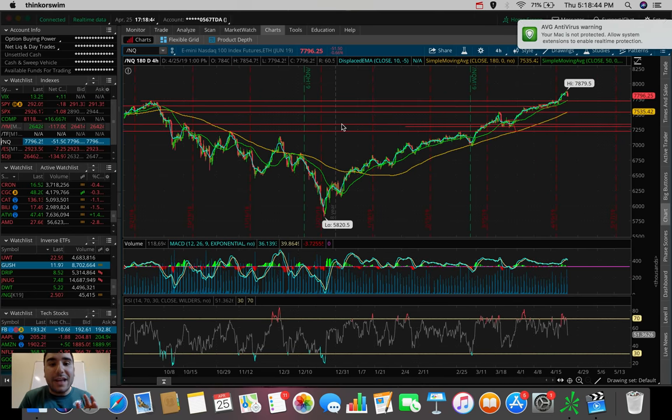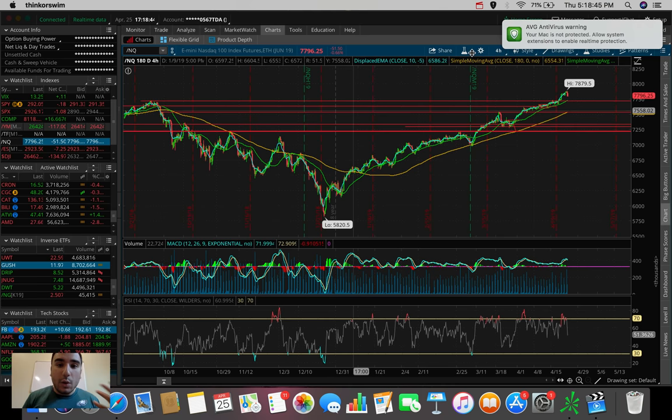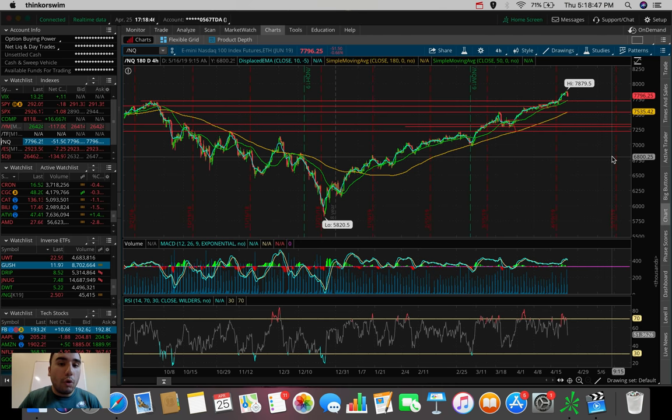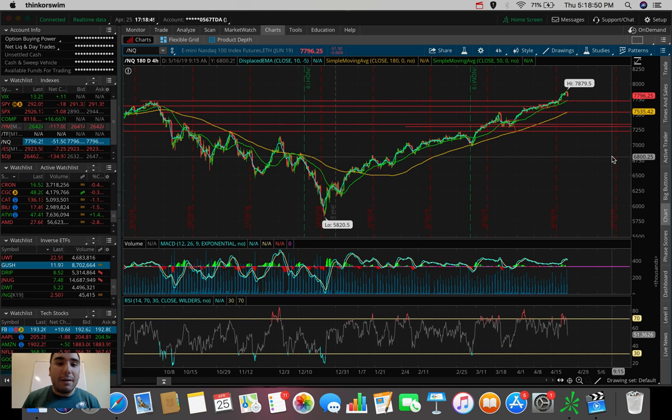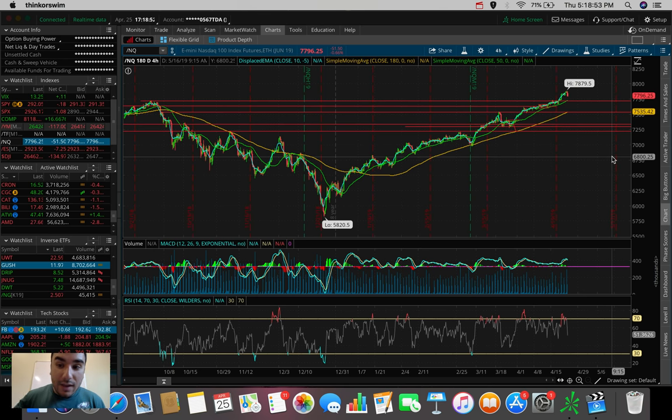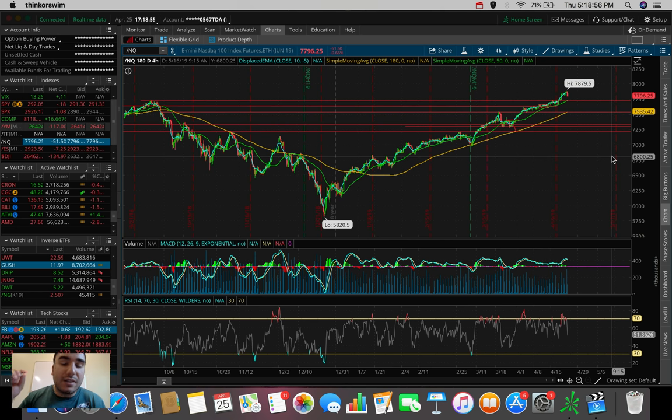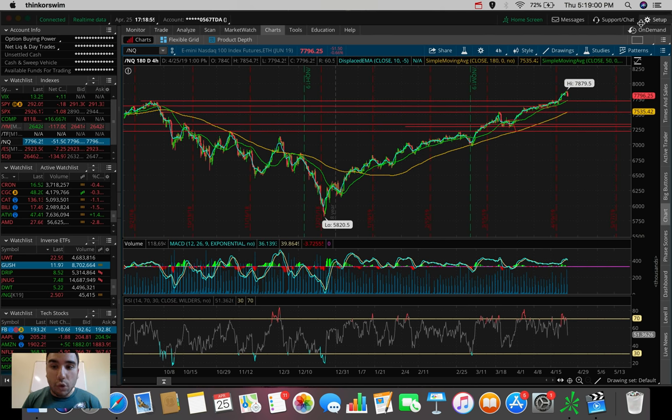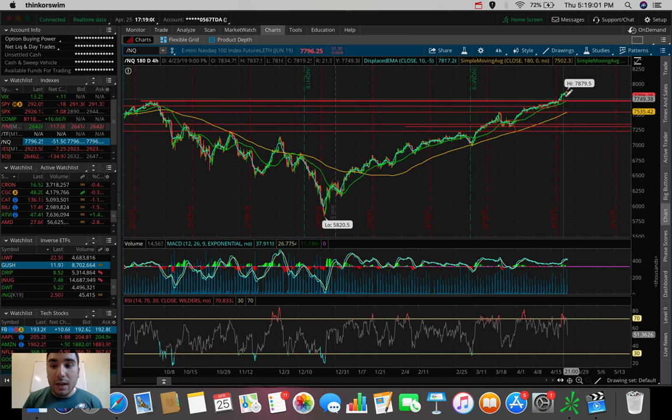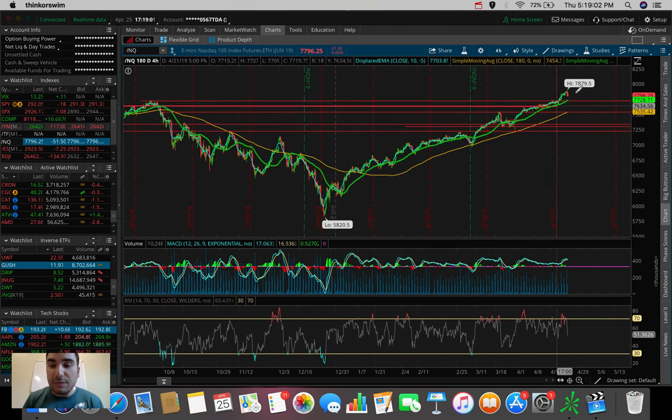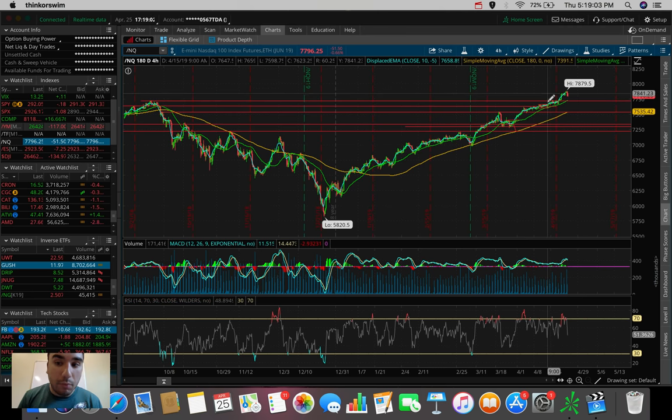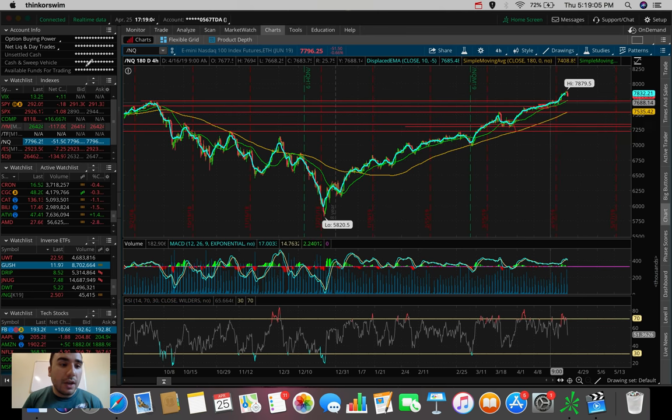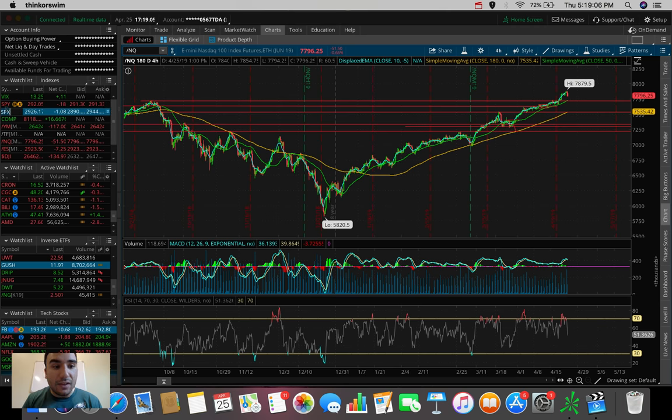So if we're hopping here to the NASDAQ, we can see a pretty solid pullback day, down about 51 points, down about 0.66%. And honestly, based on these technicals, the uptrend is still intact for the NASDAQ. We're still maintaining this 50 SMA support. Everything is still looking pretty solid.